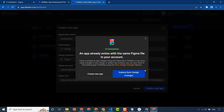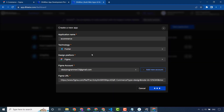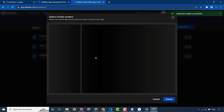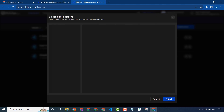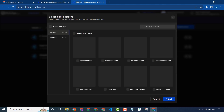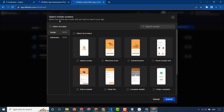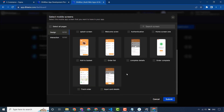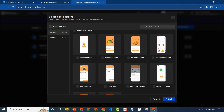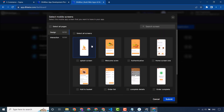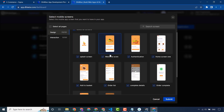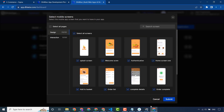Create a new app and select mobile screens. These are the screens from our Figma design that we will convert into code. I will select all and submit.